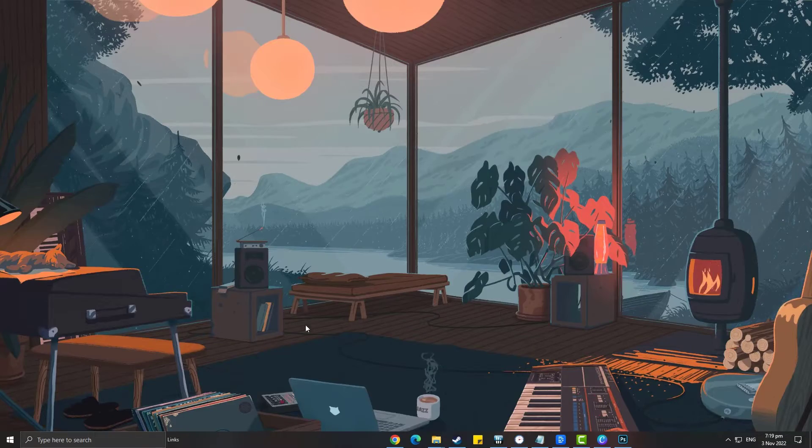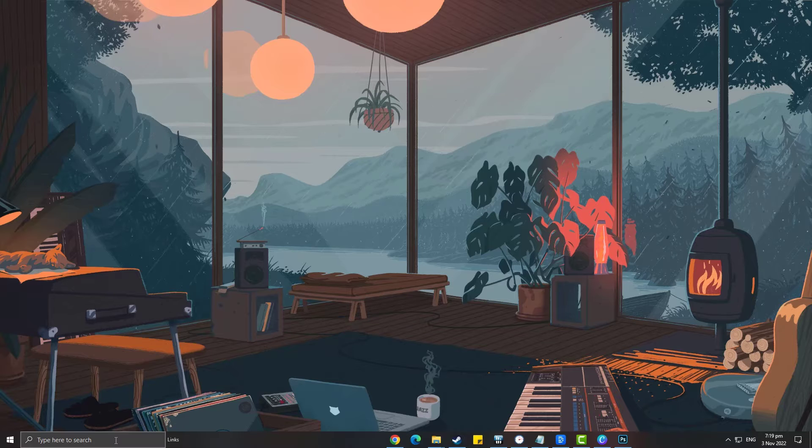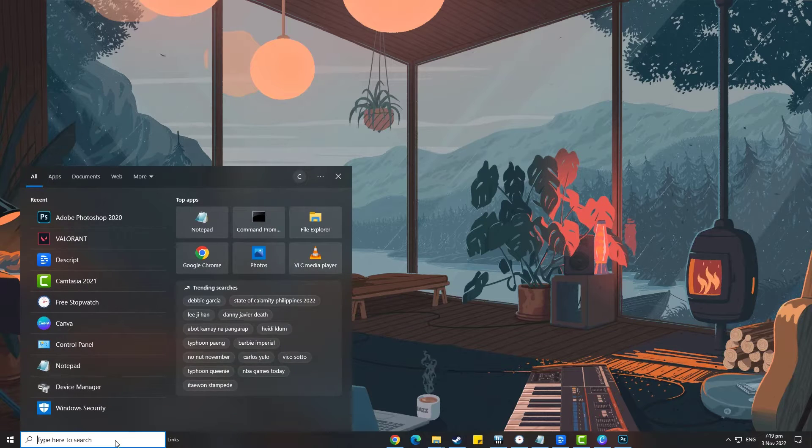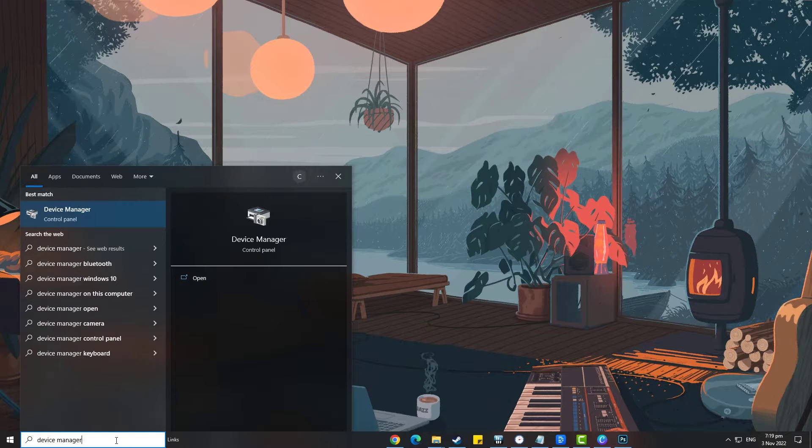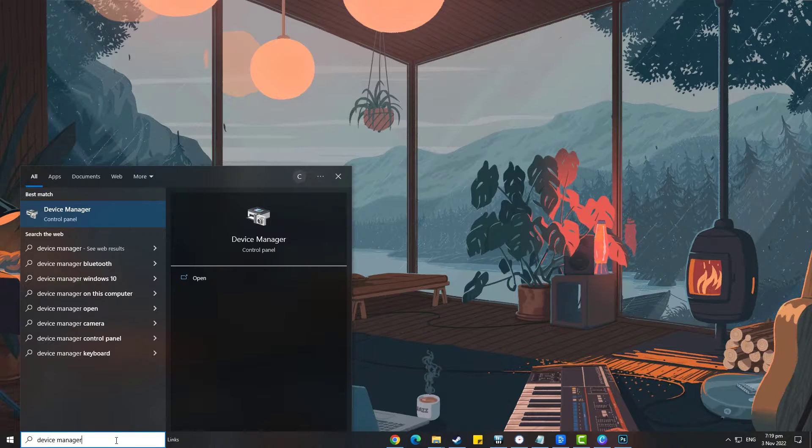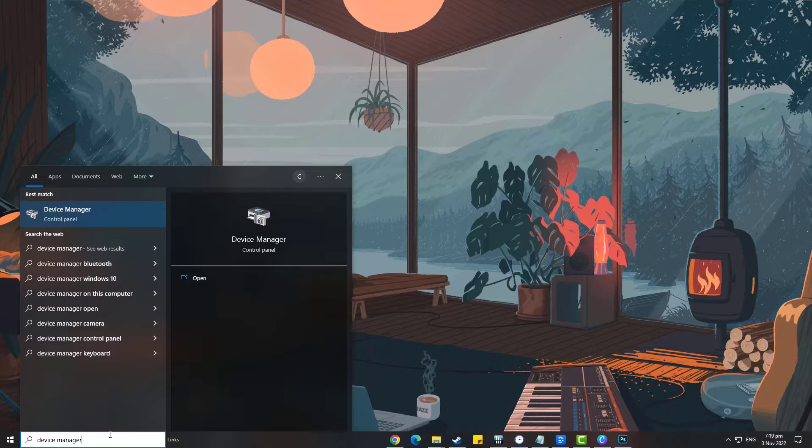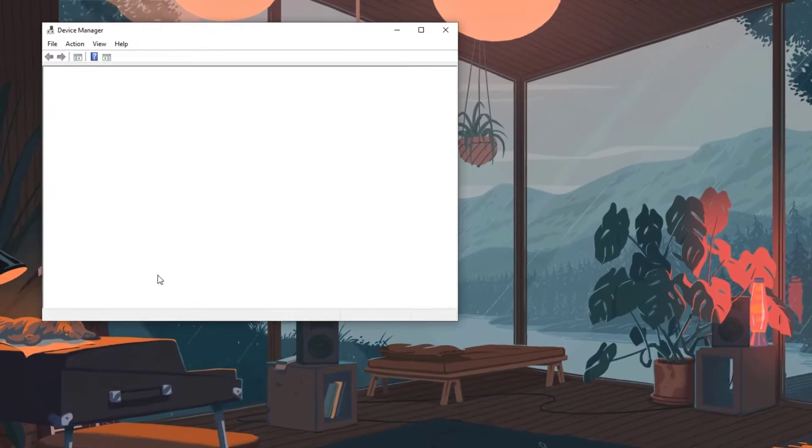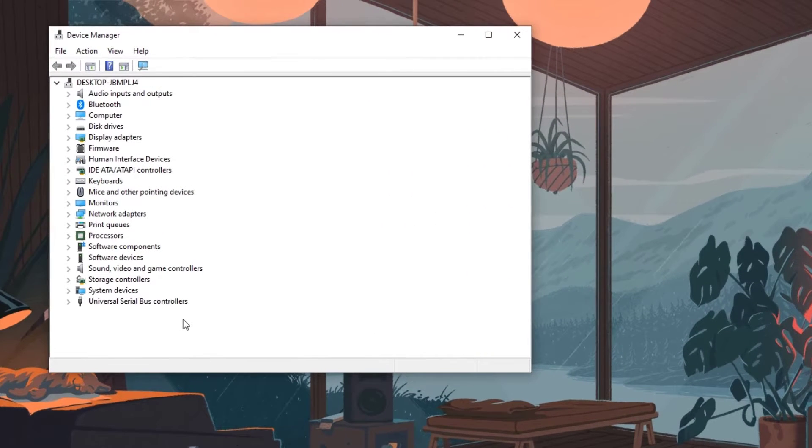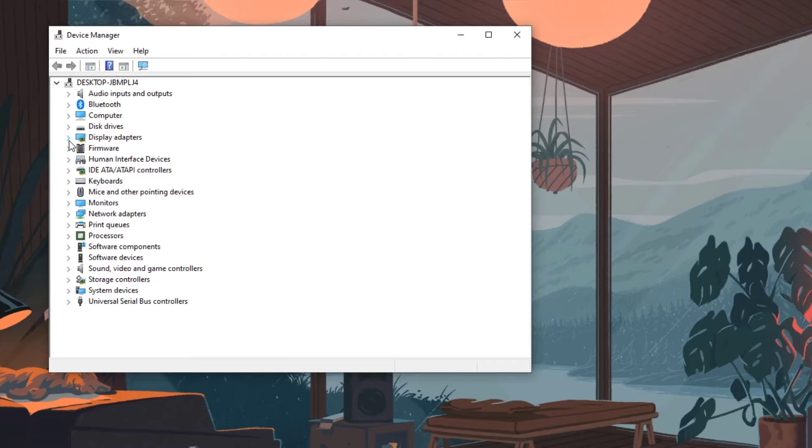To update your graphics card, type Device Manager in the search bar on your desktop and click the Device Manager icon that appears in the results. This will open the Device Manager. Click the Display Adapters icon and the list of display adapters will be expanded.